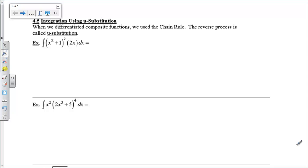Hi there boys and girls. We're going to learn how to do integration where the chain rule was invoked whenever the person took the derivative of the function. So we're going to learn the chain rule in reverse.